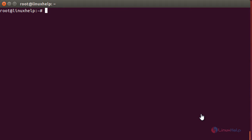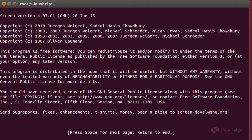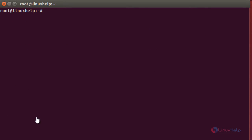To start the screen, type 'screen' in the terminal. This is the welcome page of the screen — hit Enter. Now I am going to do the download process in the screen. For that: apt-get install vlc.